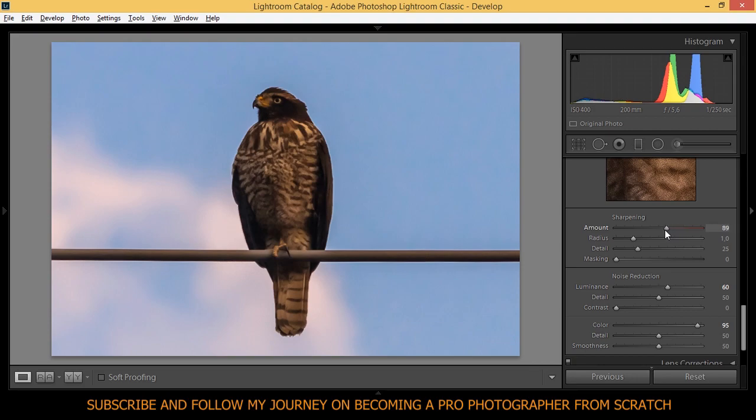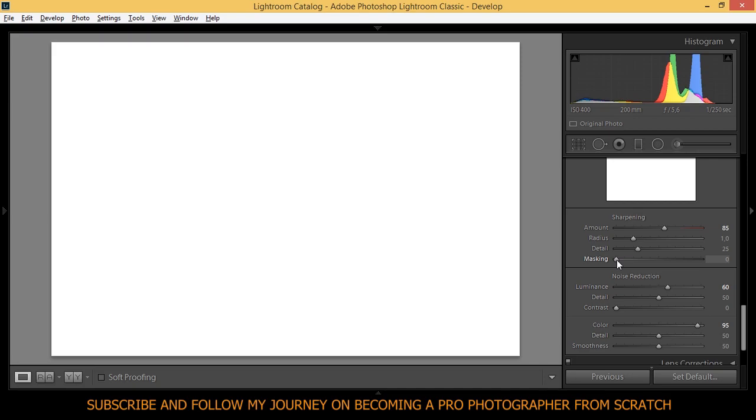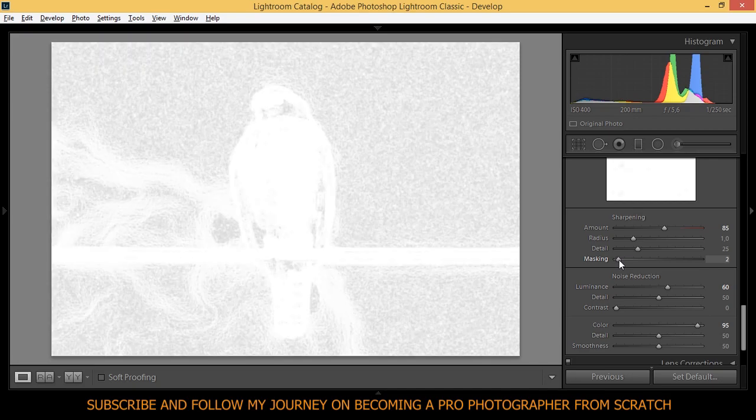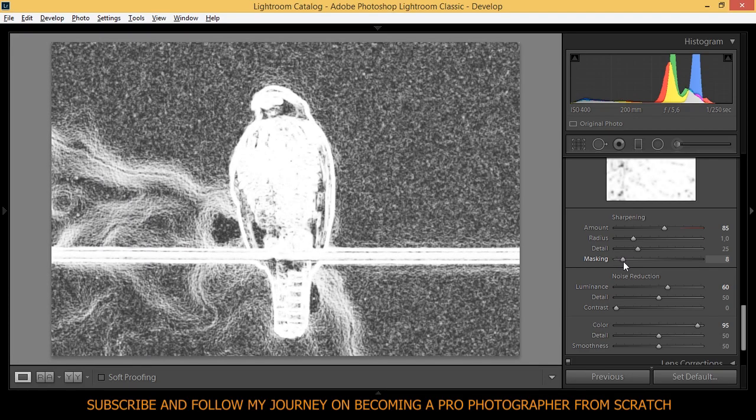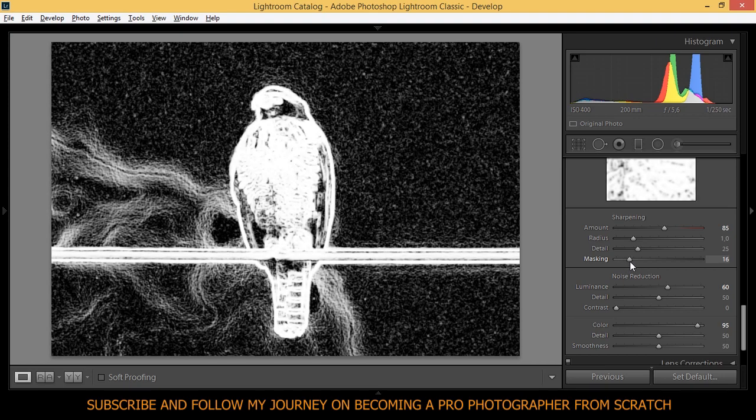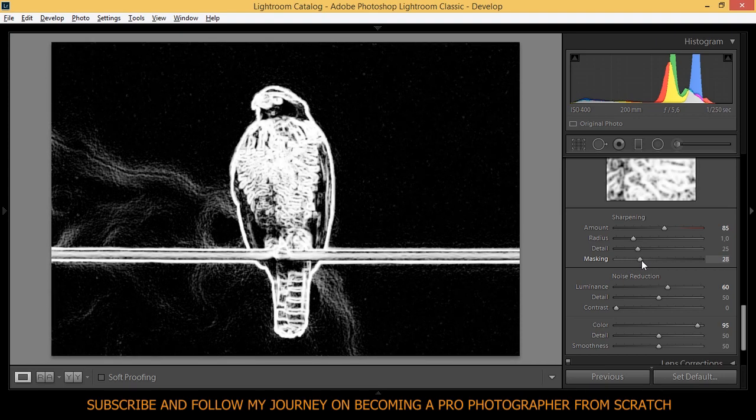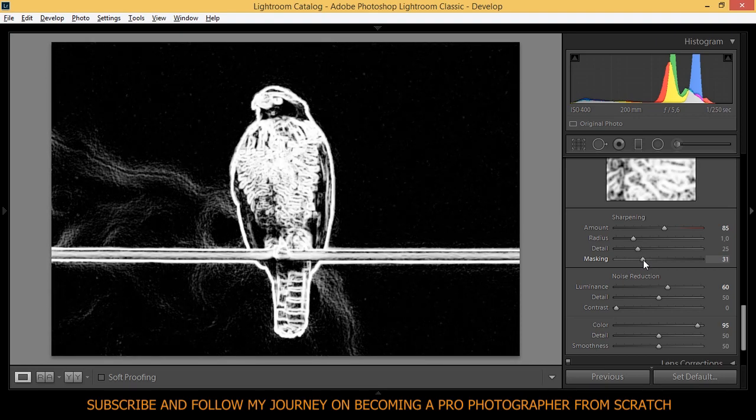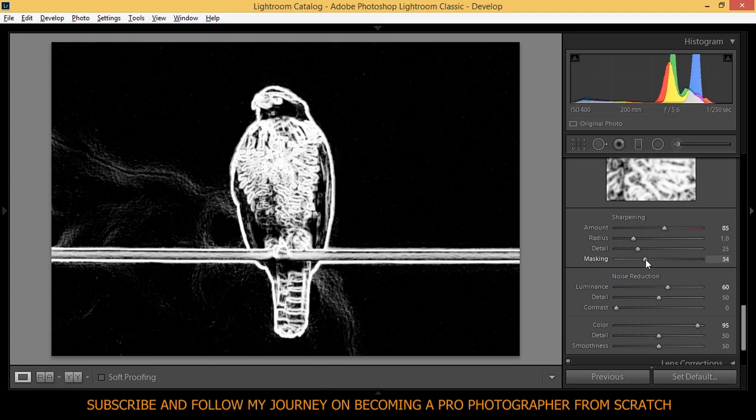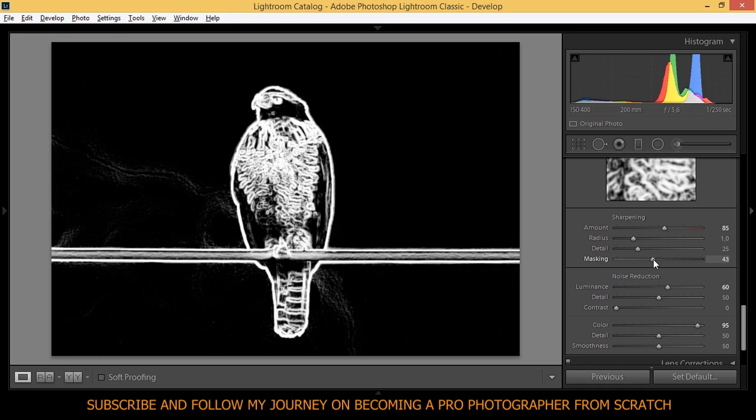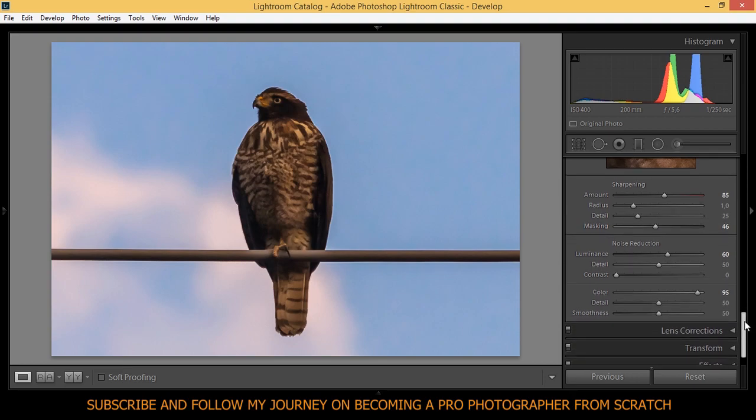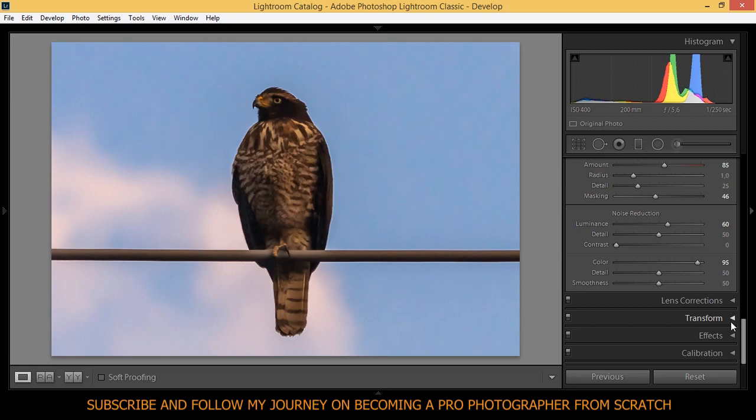And then the sharpening, since we have so much noise reduction, we're going to need some sharpening. So I'm going to bring the amount to 85, around 85. And the masking, if you click Alt or Option on Mac when you click this masking, you're going to see this. You can bring it up until you're just focusing on the things you want to focus on. So I'm going to bring it up to 46. That's okay for me.